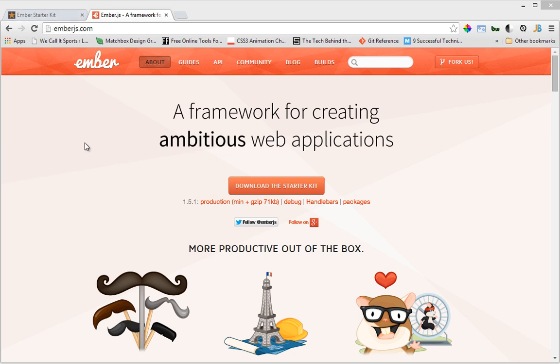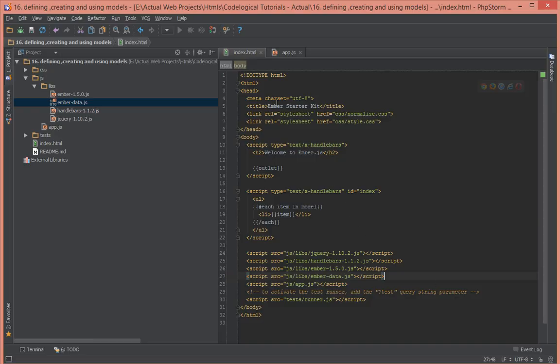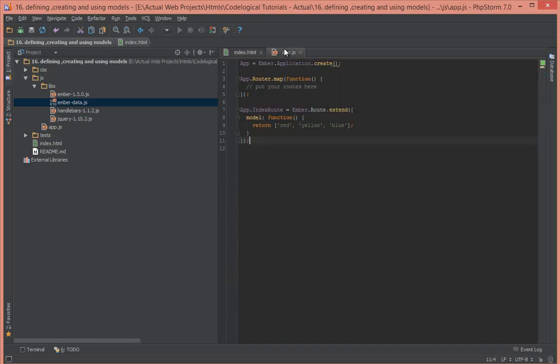Hello everyone, this is Lamid Saneh of CodeLogical. In this tutorial video we're going to have a look at how to define, create, and use models. Up until now we've been using strings as models, and in an Ember application that's not how you regularly do it.